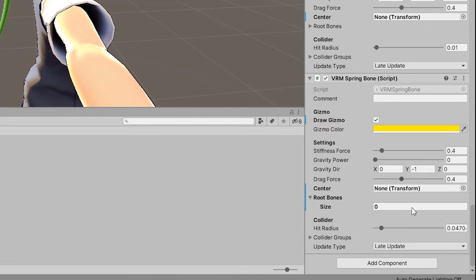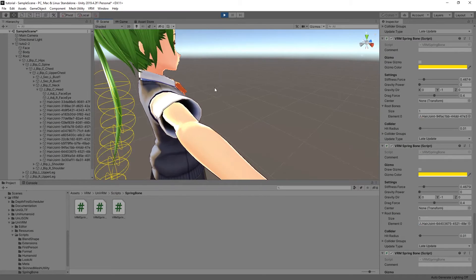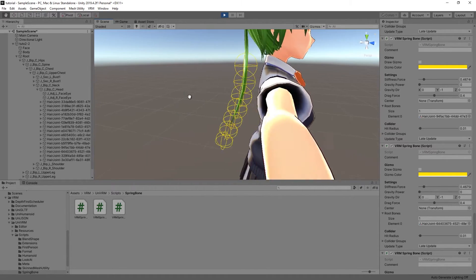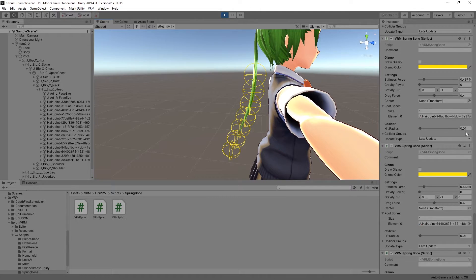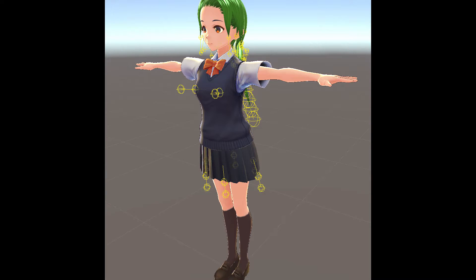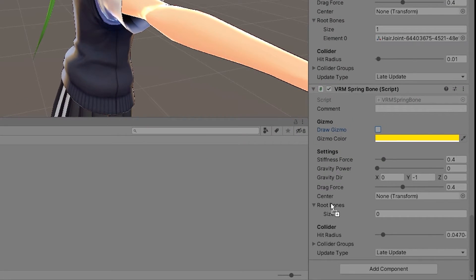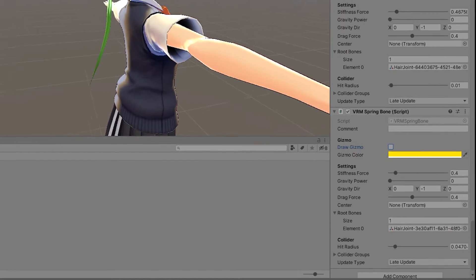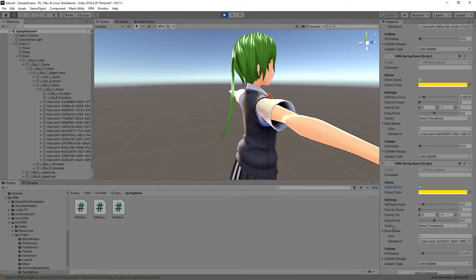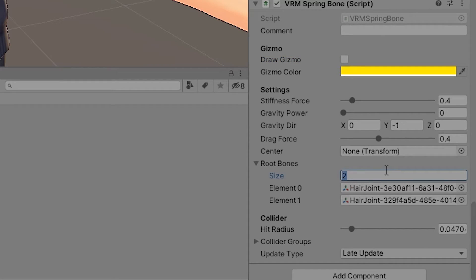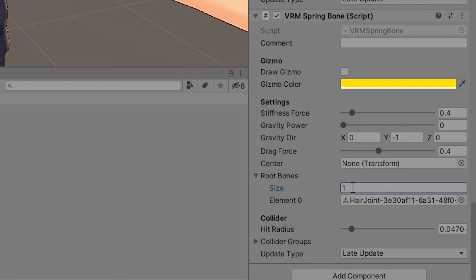The root bones are the most important part. You can place here the bones that will serve as the root. Every bone that is a child of any of the root bones will be affected by the spring bones and have physics. You can add root bones of any part of the model and they do not need to be connected to each other. To add a root bone, simply drag and drop the bone into the root bones label and it will add it to the array. To remove one, reduce the size of the array. This will reduce the list of elements starting from the end.